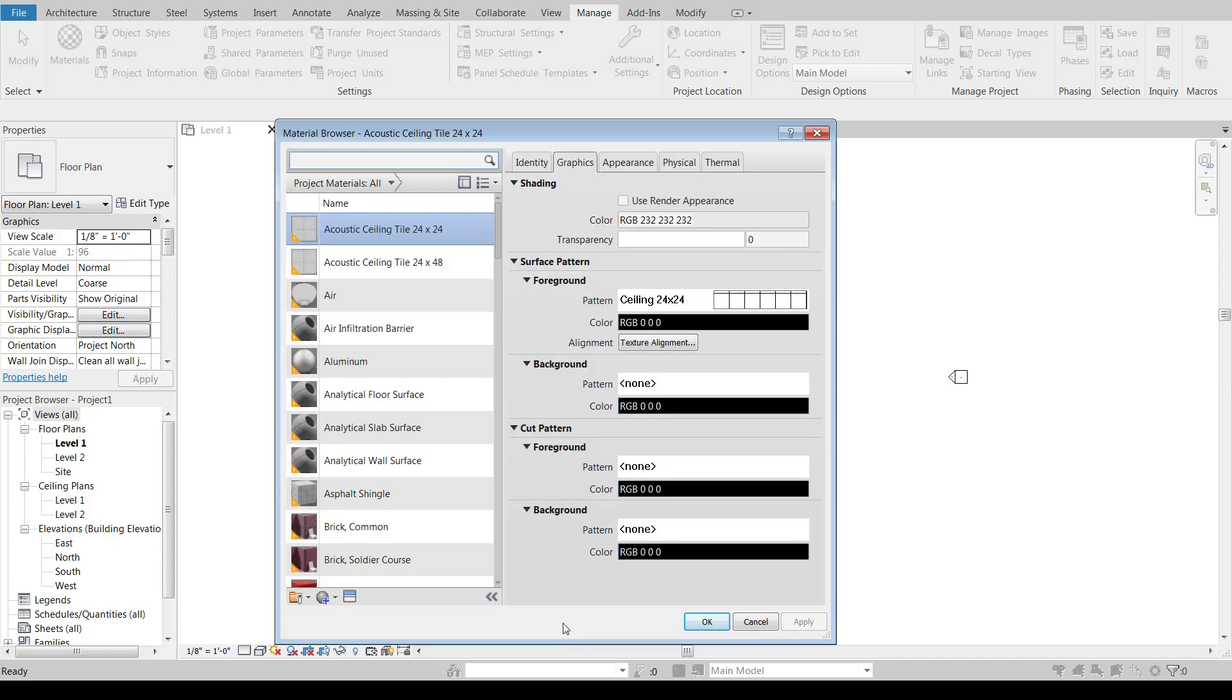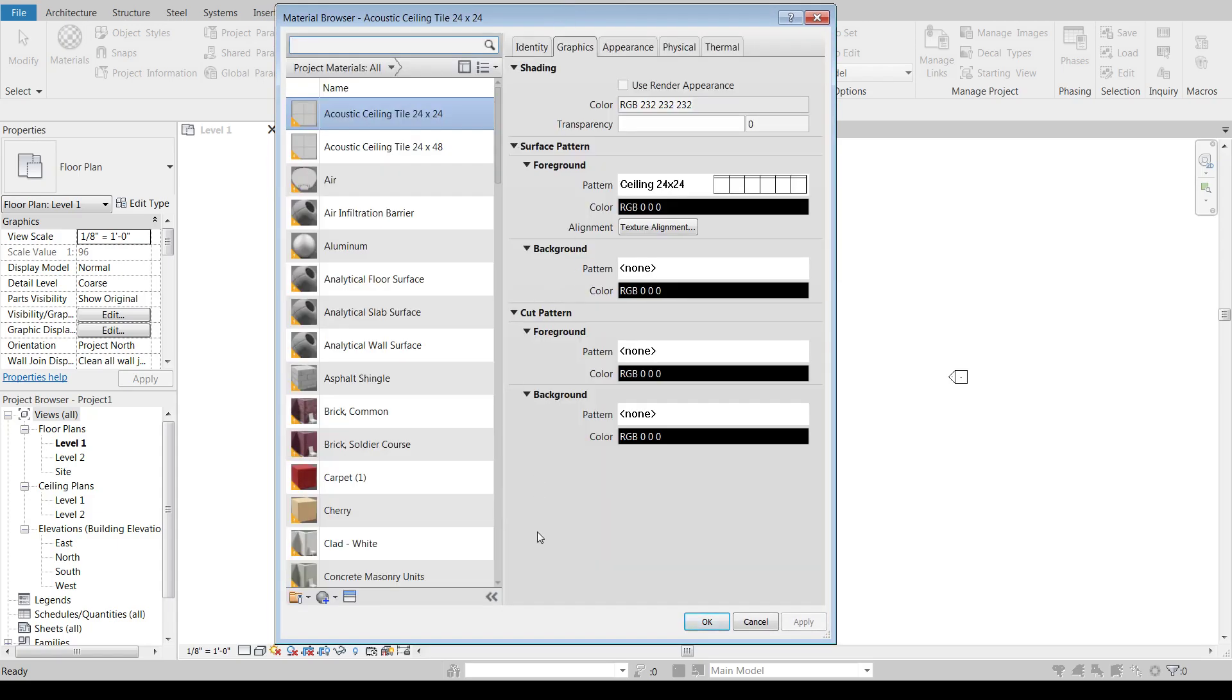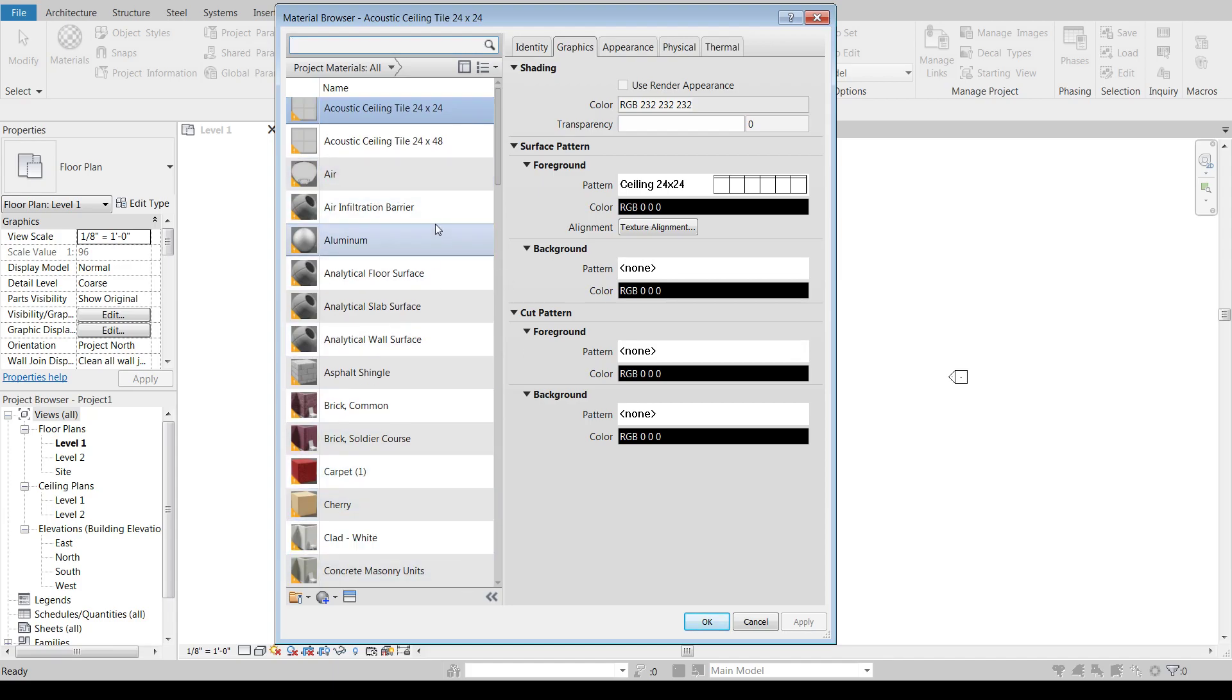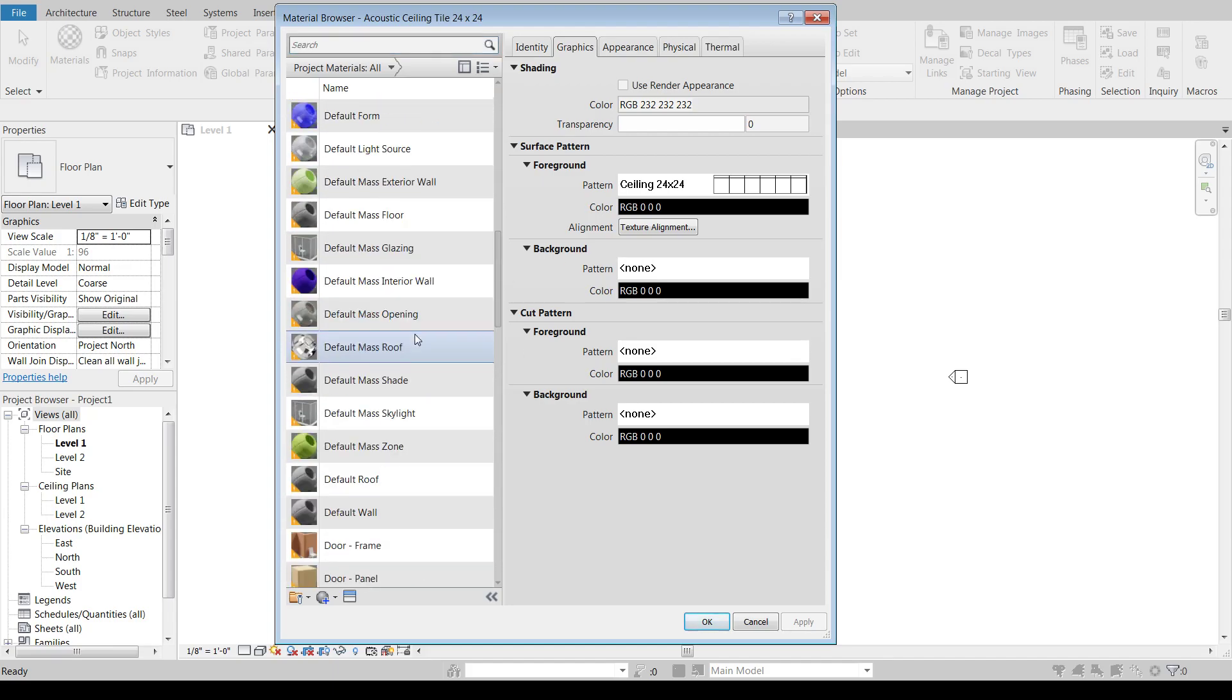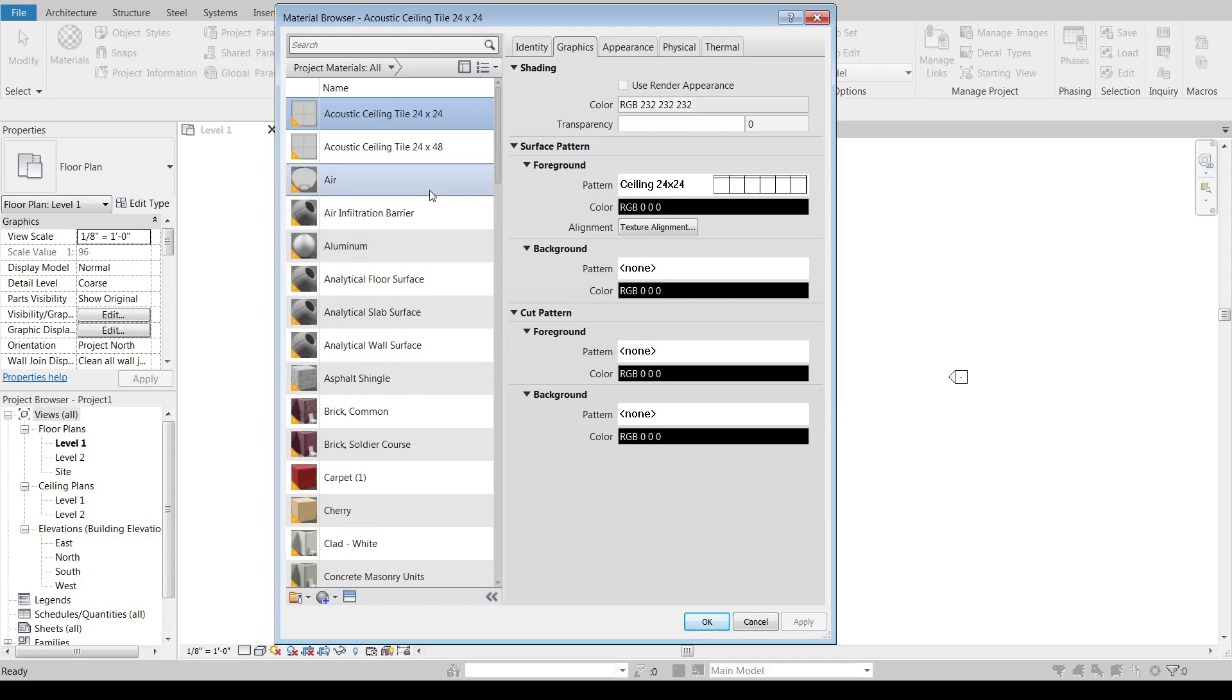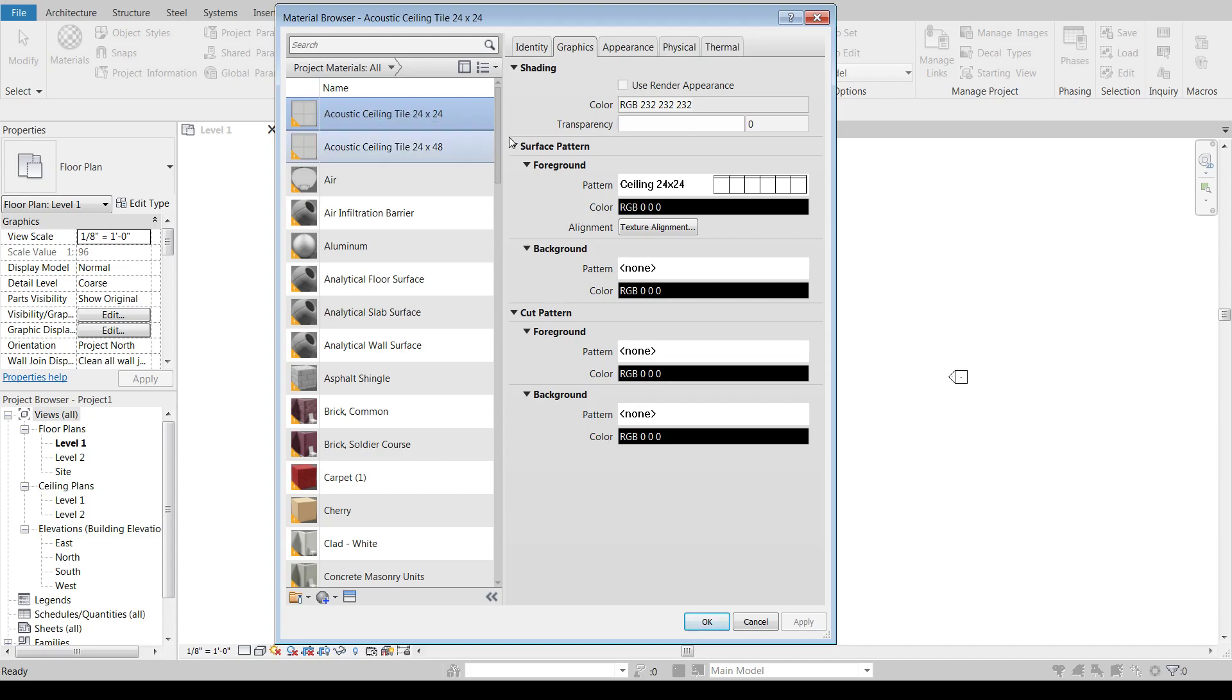And you'll see we've got a couple of things to notice right away. We have our list of default materials that come in with the template. There's quite a few of them, as well as some information about whatever material we have selected. So as we click different materials, this is going to change here. But then we also have a couple tabs at the top. We've got a graphics tab for this material, we also have an identity, we have an appearance, and physical and thermal properties for each material.